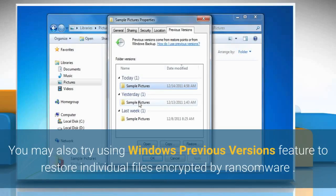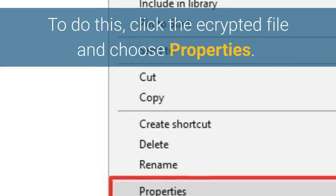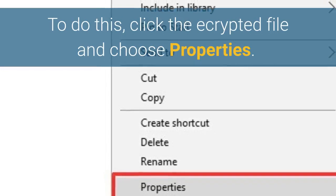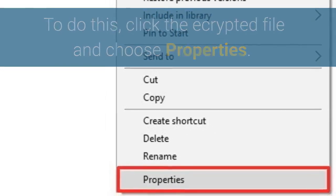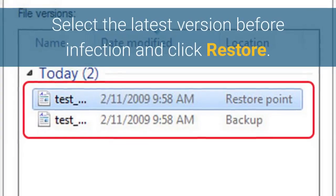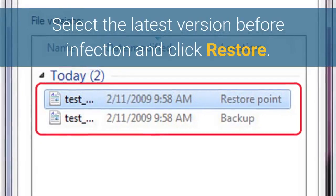You may also try using the Windows Previous Versions feature to restore individual files encrypted by ransomware. To do this, right-click the encrypted file and choose Properties. Select the latest version before the infection and click Restore.